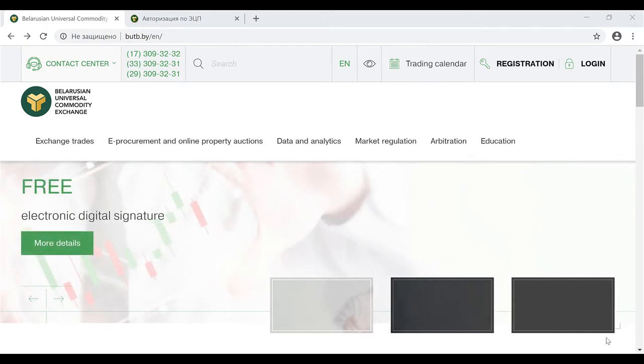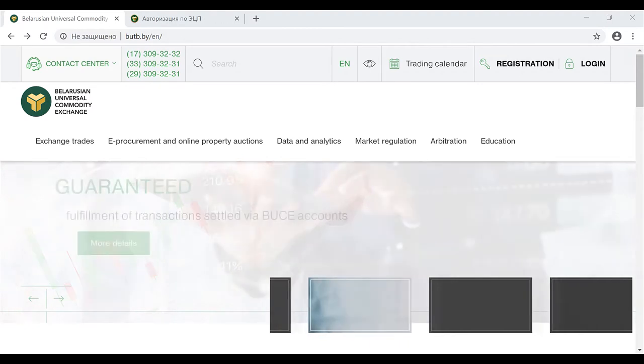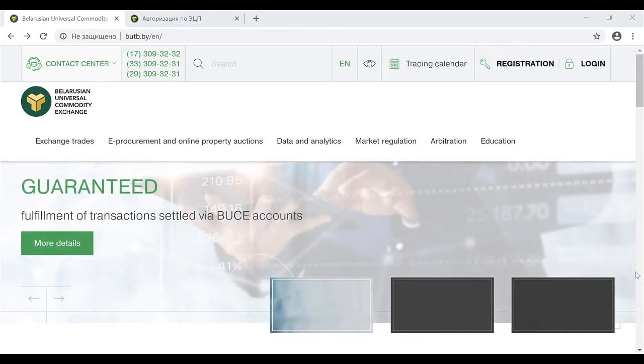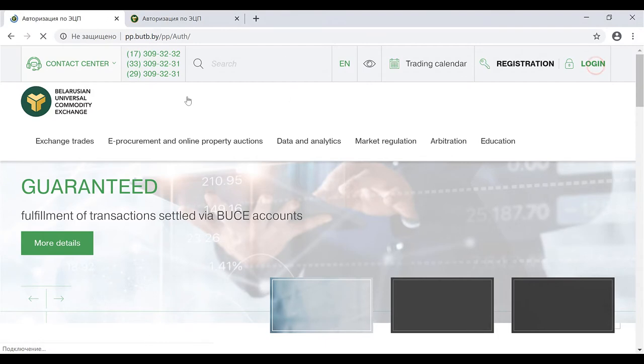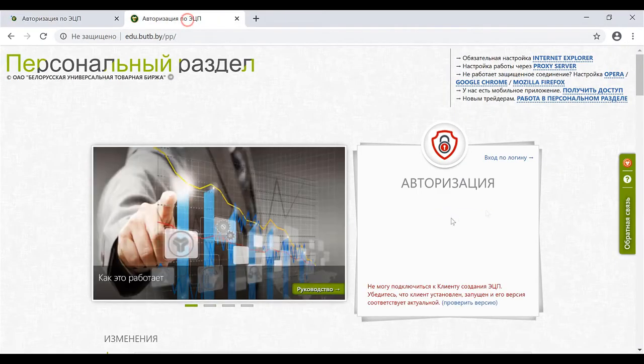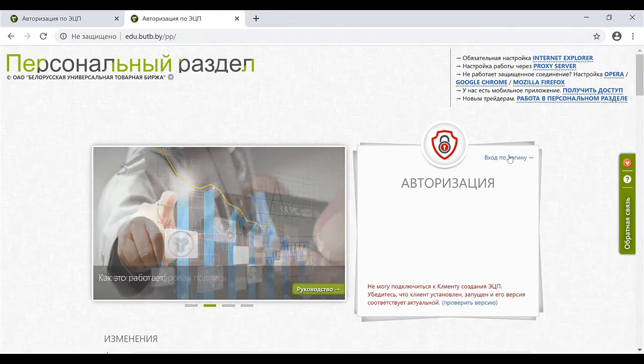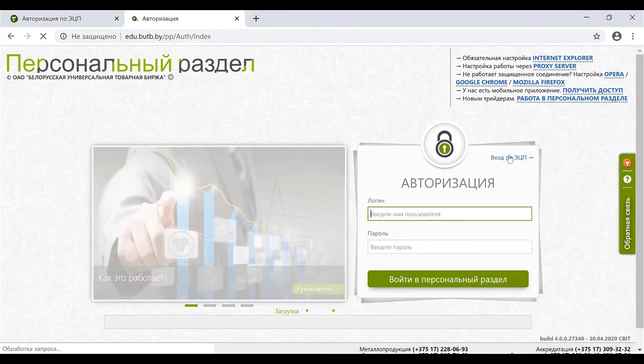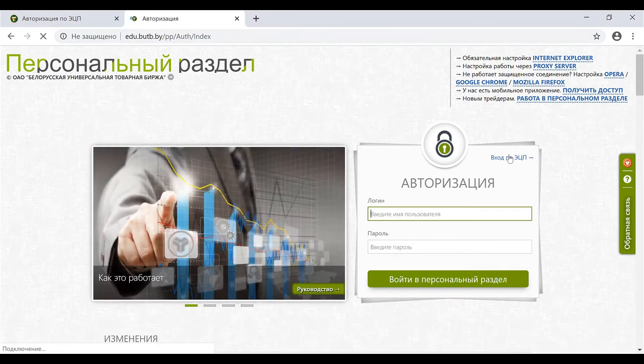Before or during the trades, a broker provides its clients with a login and a password. A client gets an access into trades as an observer through a personal account.